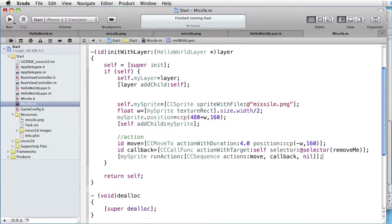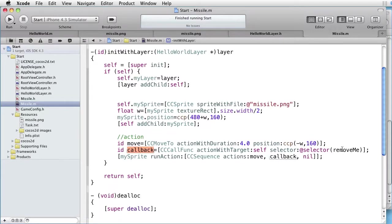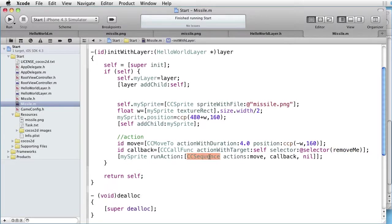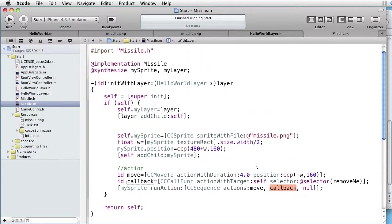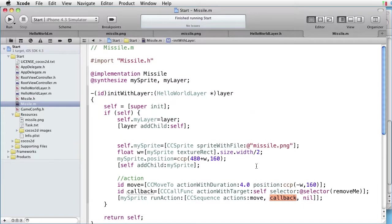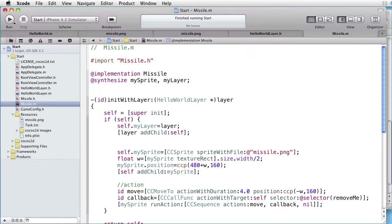Here, we have introduced a callback action with a selector called Remove Me. And here, we run a sequenced action. First the move, and then the callback which invokes Remove Me.